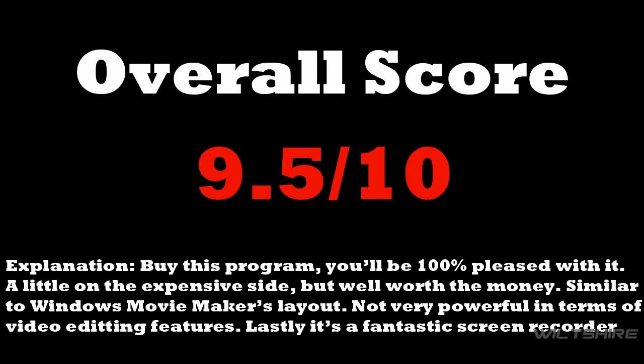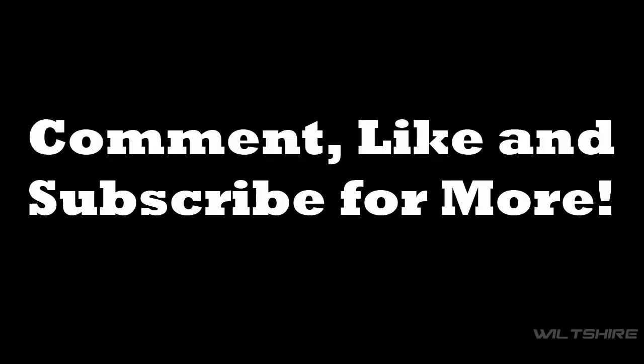So I hope you guys found this review helpful and interesting. Don't forget to comment, rate, subscribe guys, and I'll see you in the next video. See you later guys!